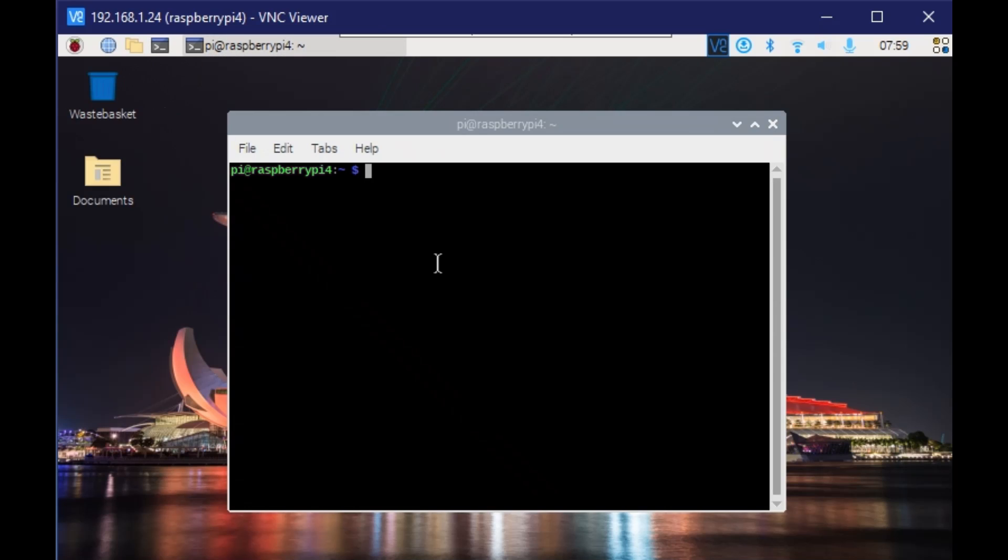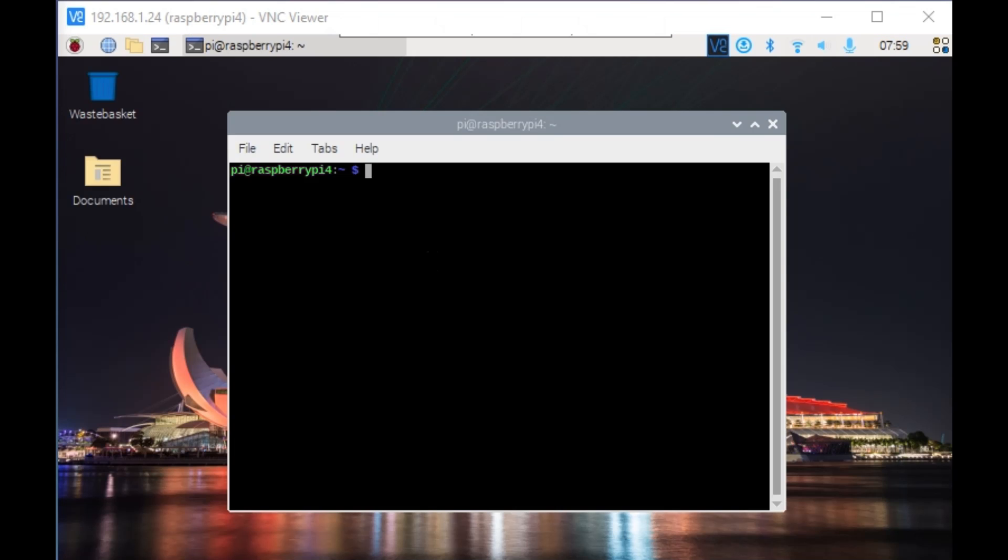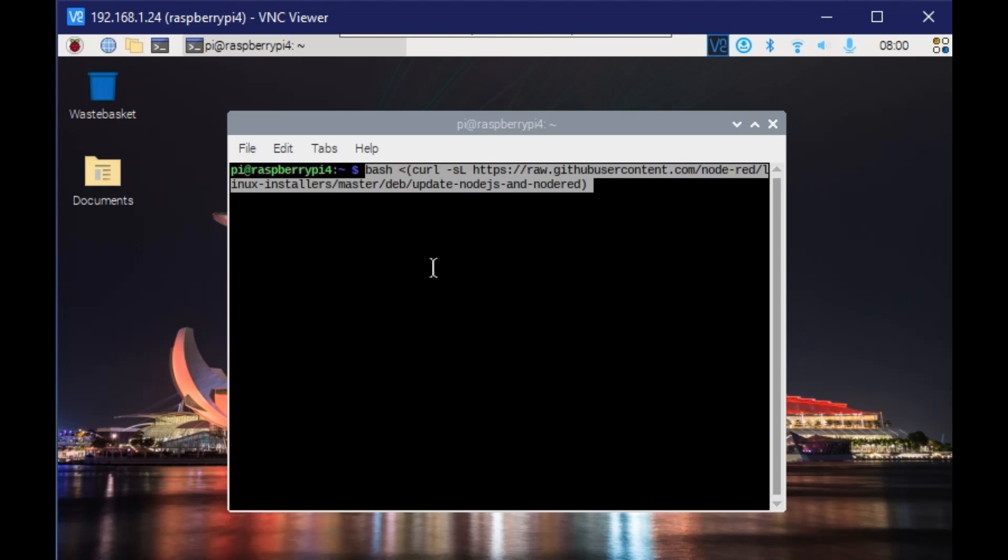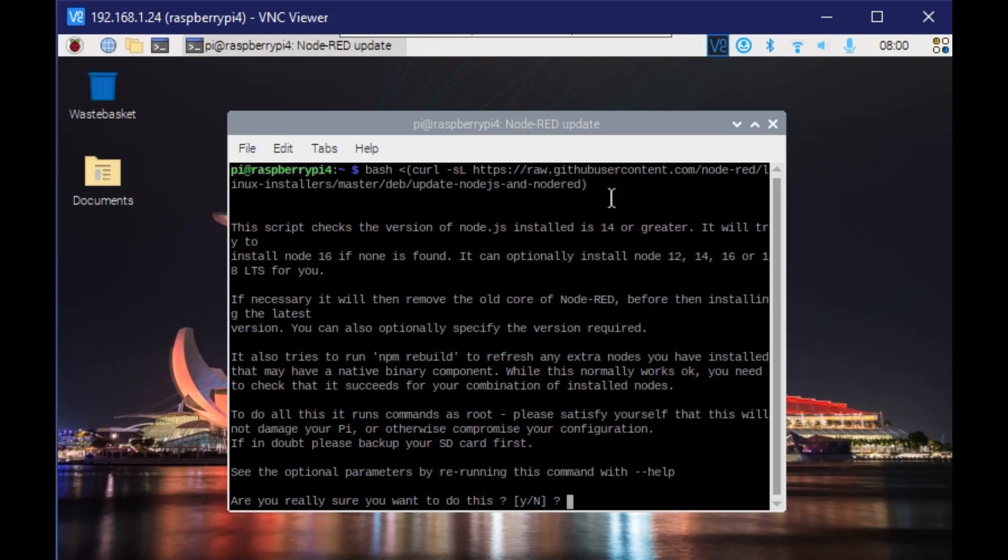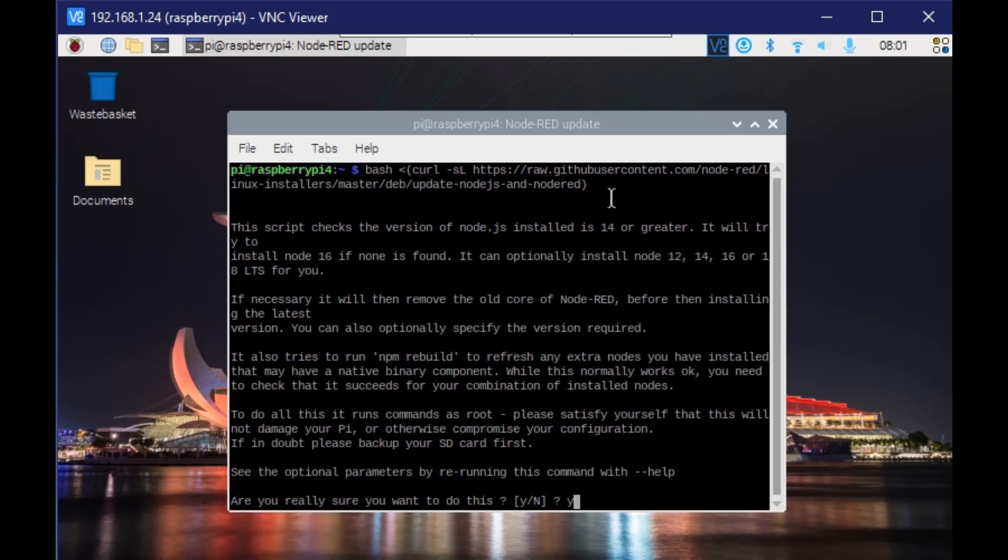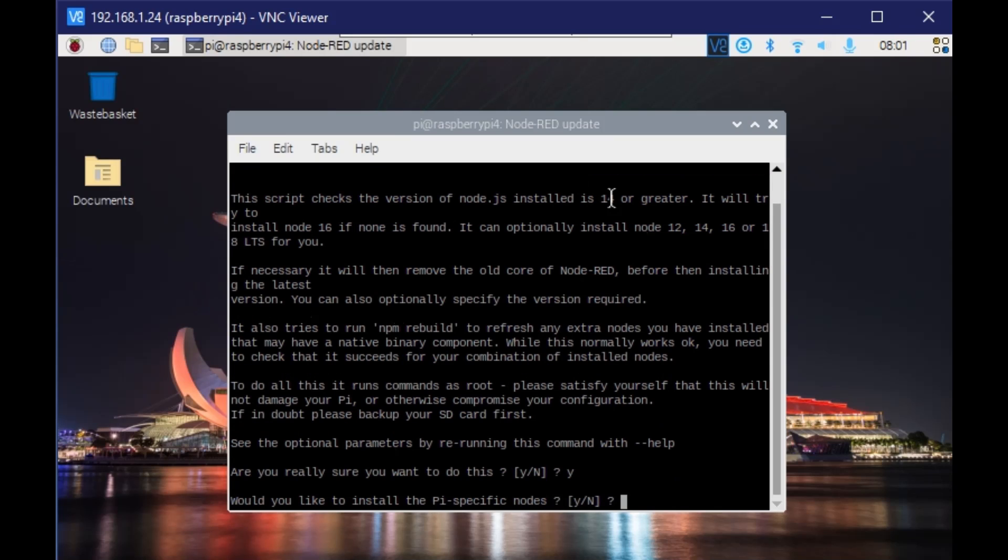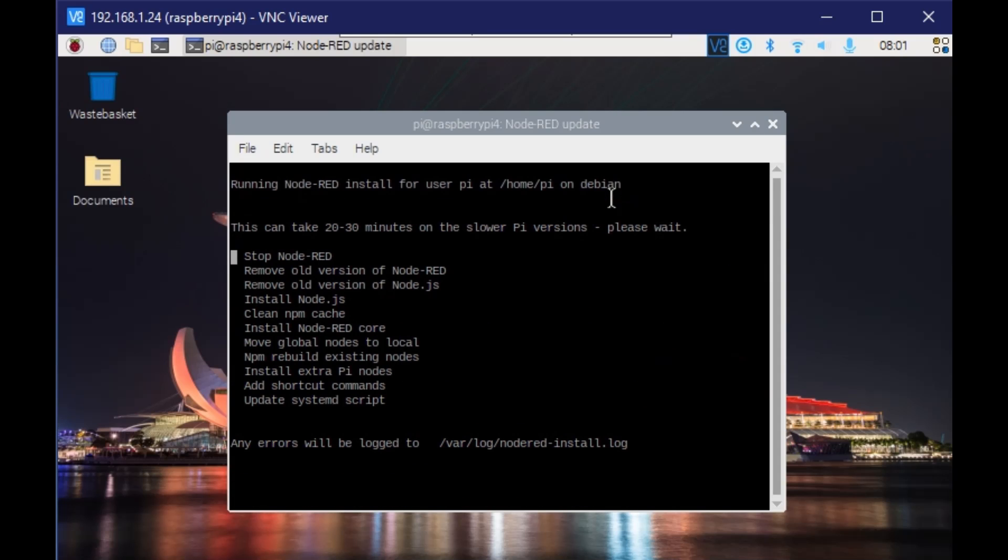The command is provided by Node-RED.org. I'm just copy-pasting it from notepad. It will first ask for your confirmation since it will update the Node.js version, and if it is not meeting the required version, it will remove it. You can see the process is going on.